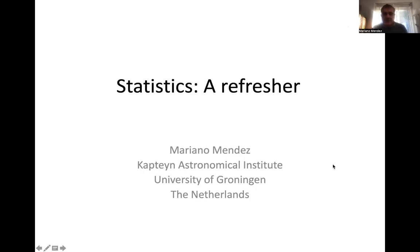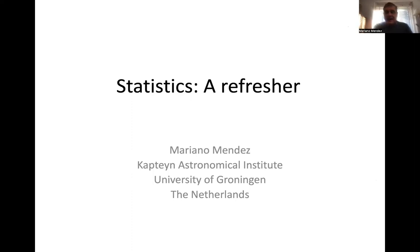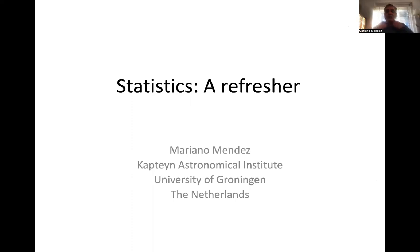Good morning, everyone. My name is Mariano Mendez. I'm the main organizer of the IU IHAU activities. Unfortunately, for personal reasons, I could not travel to South Africa.